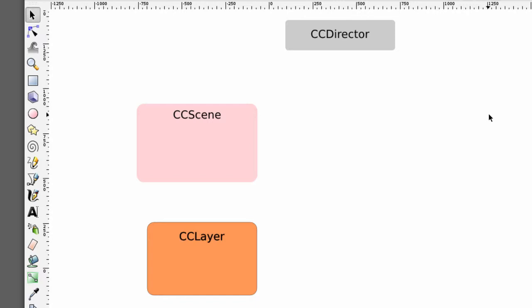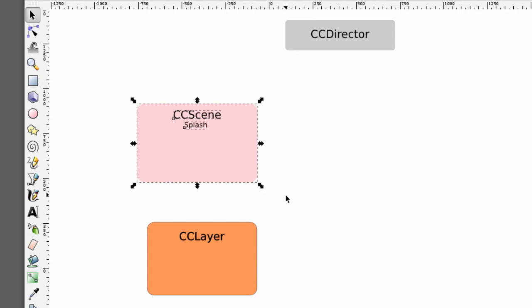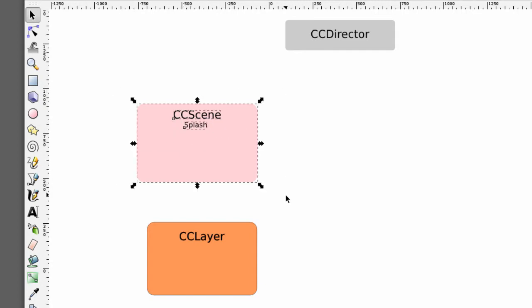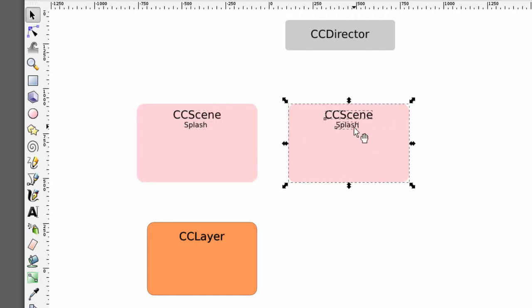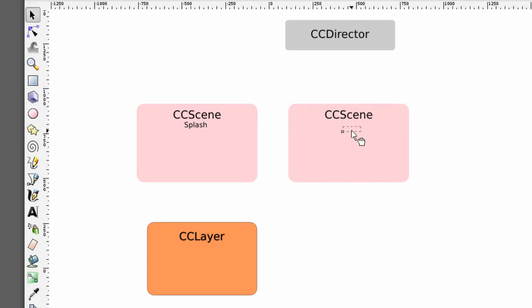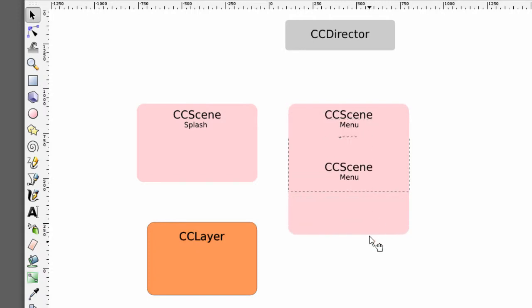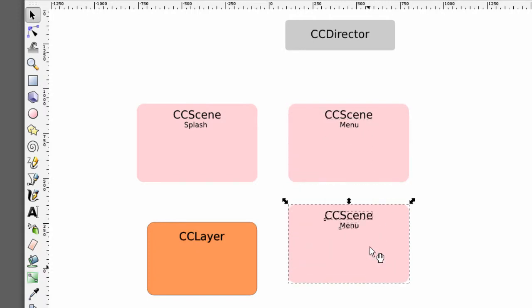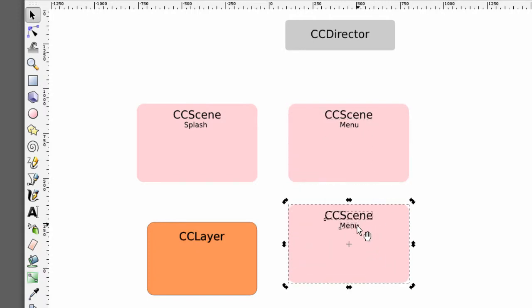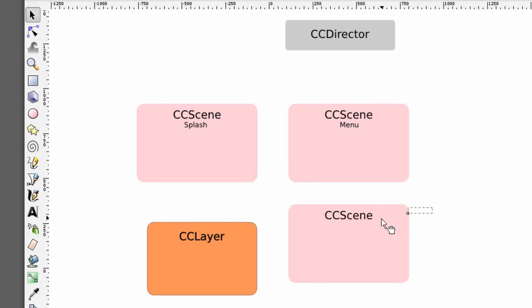And the way scenes work is you could have for instance in your game something like when it starts up it has a splash scene and then you could have another scene in your game that once the splash screen is finished then instead of having the splash we might have then the menu scene and then inside the menu in this scene the user might then select that they want actually to go to level 1 from the menu so you'd have another scene which is then representing level 1 in this way.